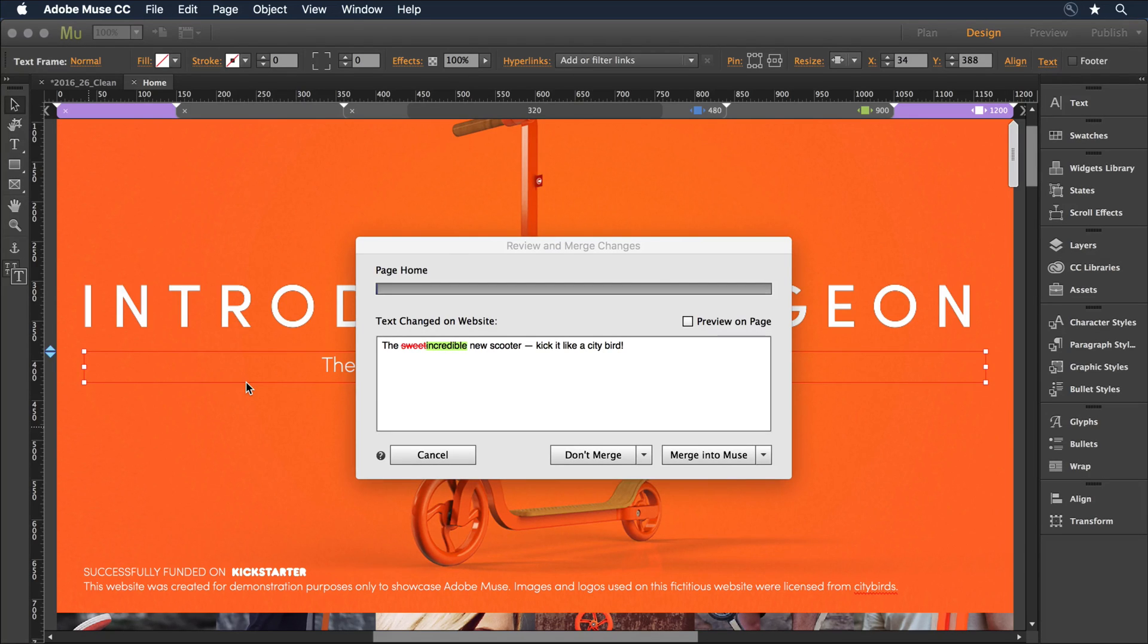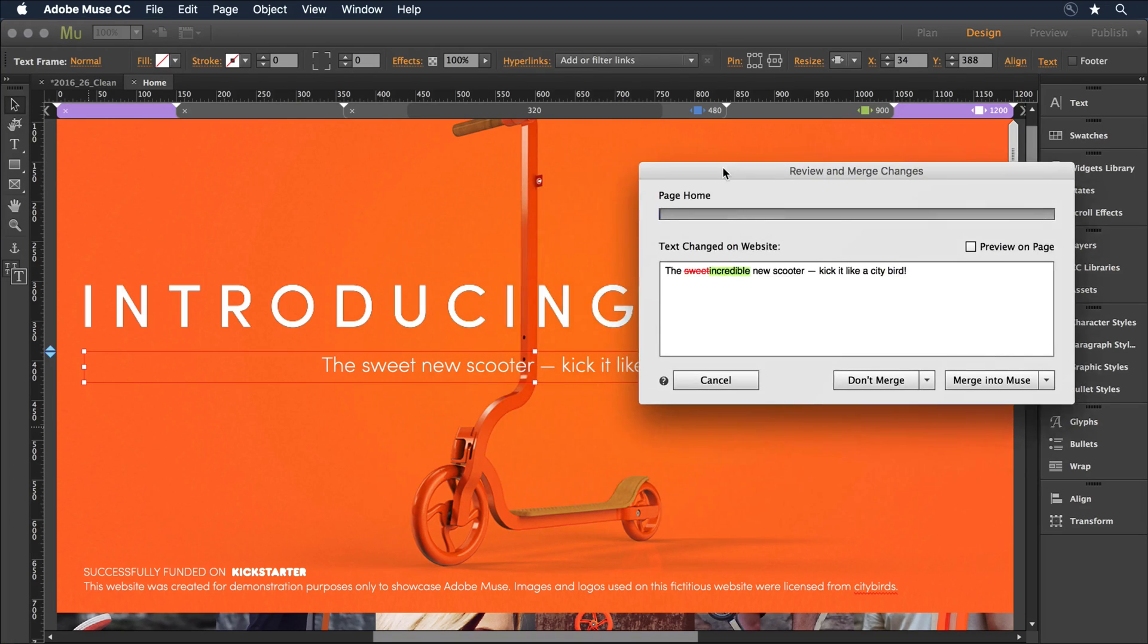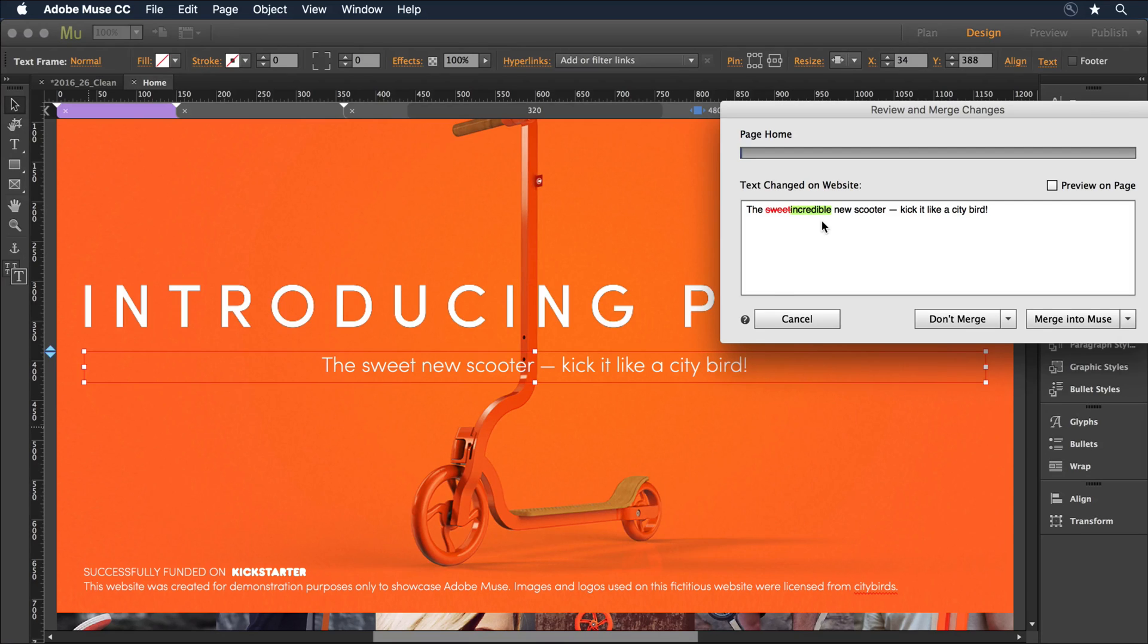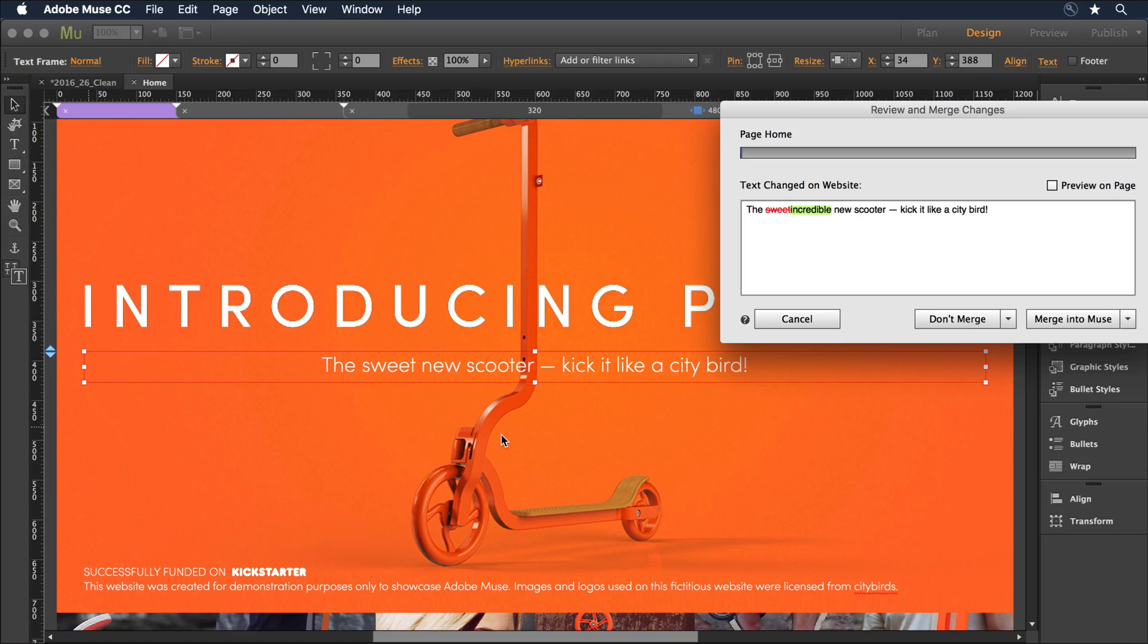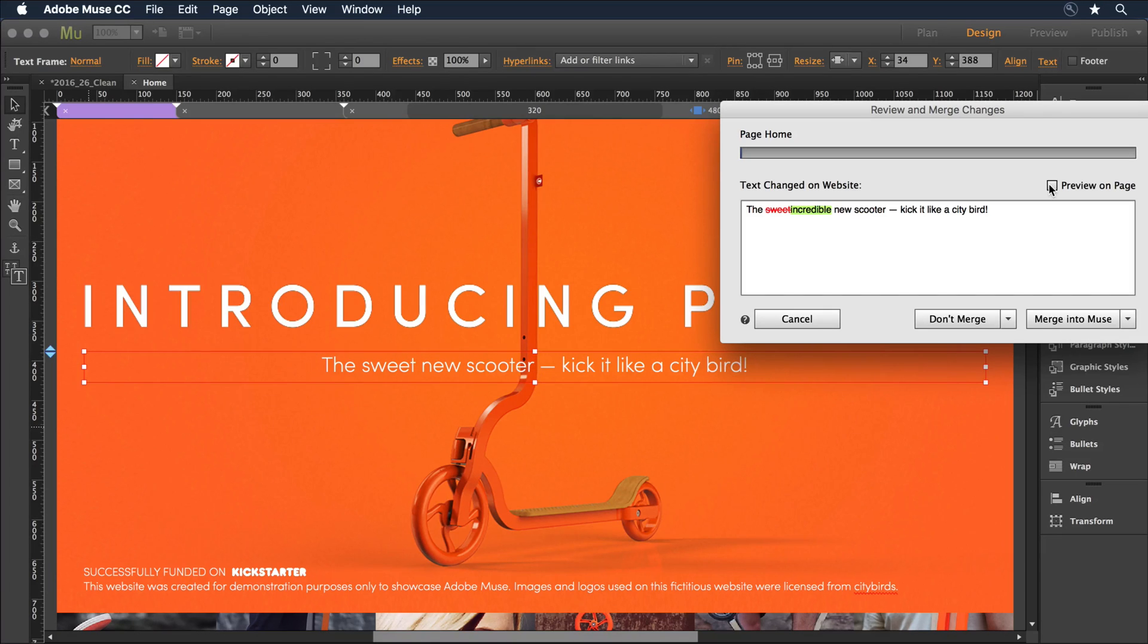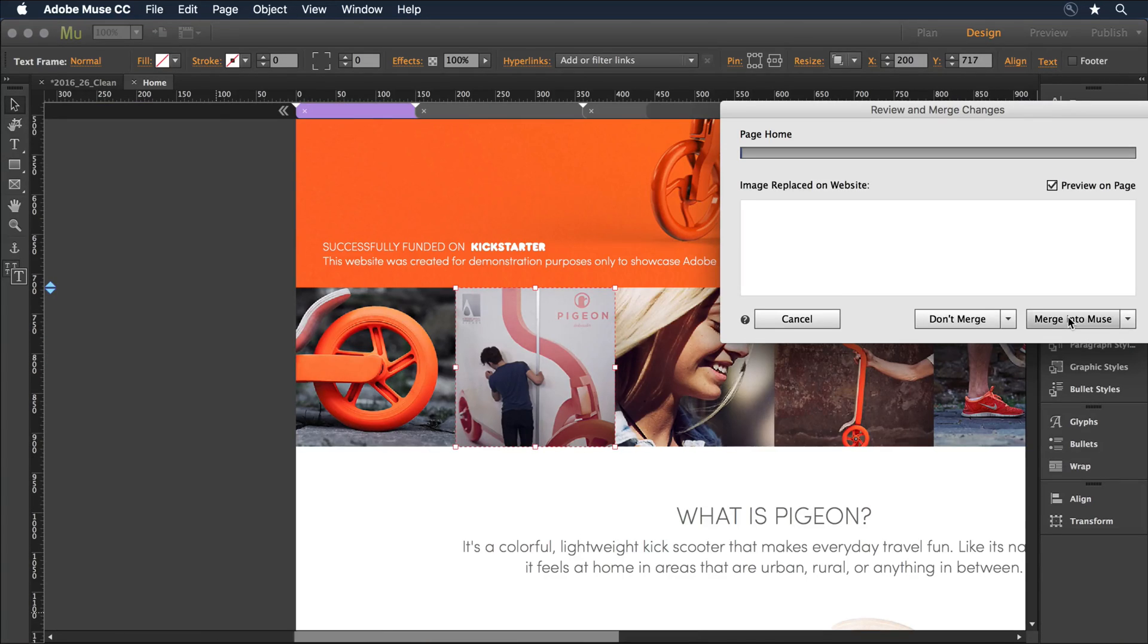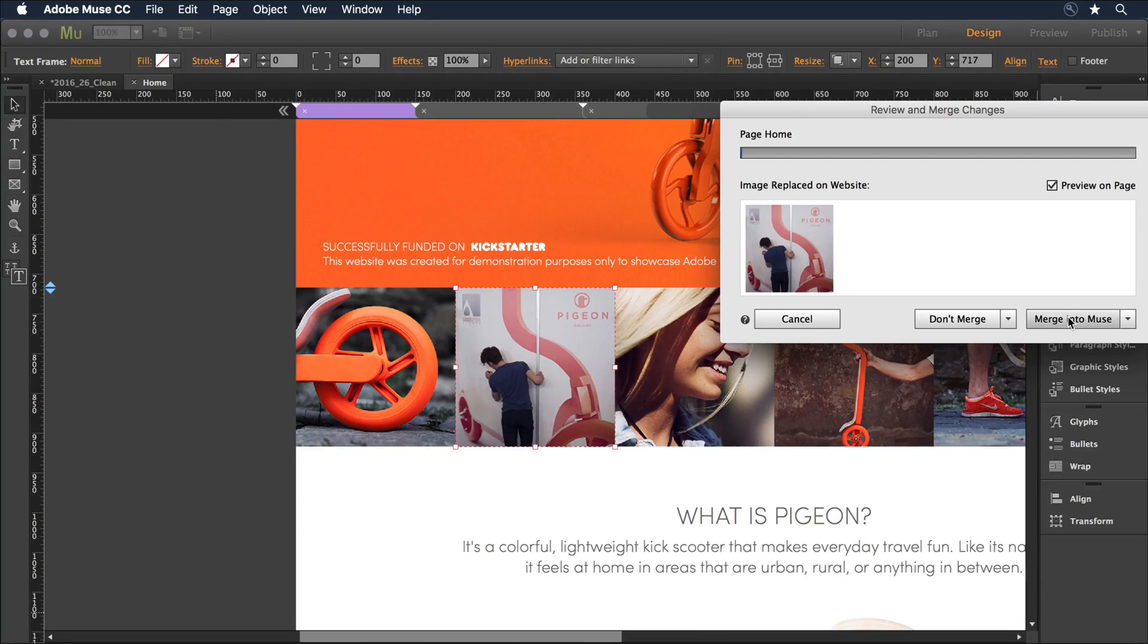I'm then presented with this review and merge changes interface. I can drag it off to the side and I see that in the web browser, there was a change made from the word sweet to the word incredible. I can actually look at that in the site design by clicking on the preview on page checkbox. There's the new word and the old word, so I know exactly the change that I'm making. From there, I can select to merge it into the Muse document and step to the next change.